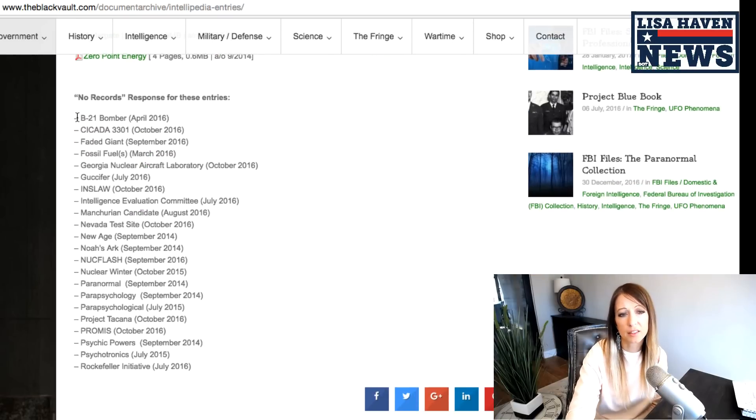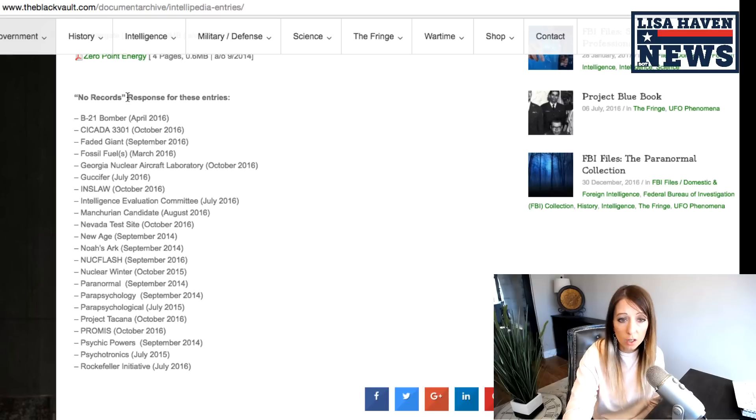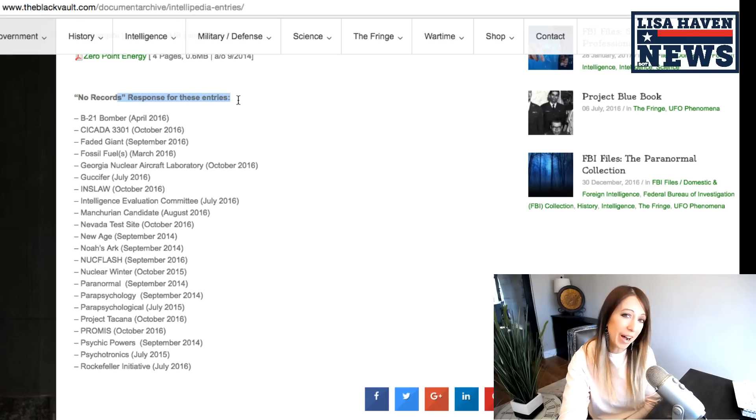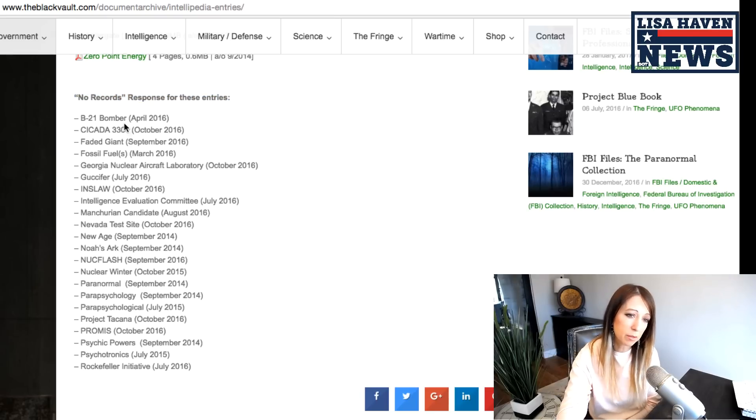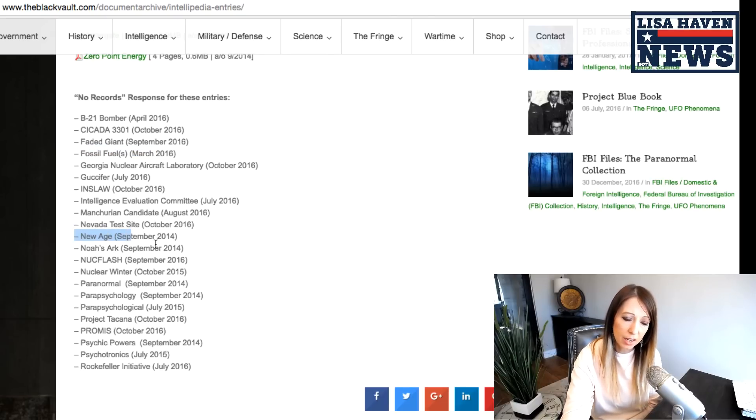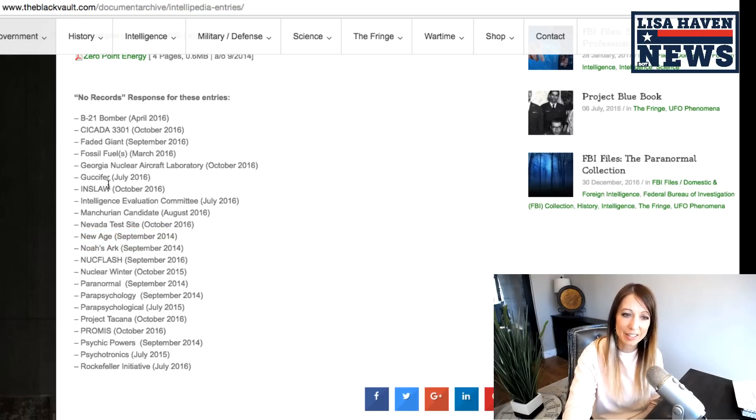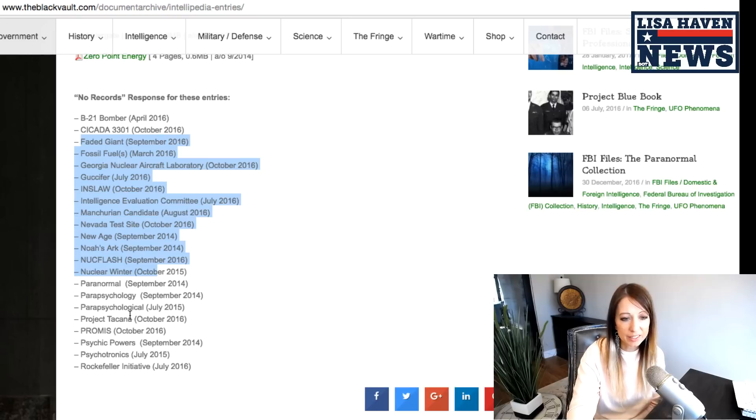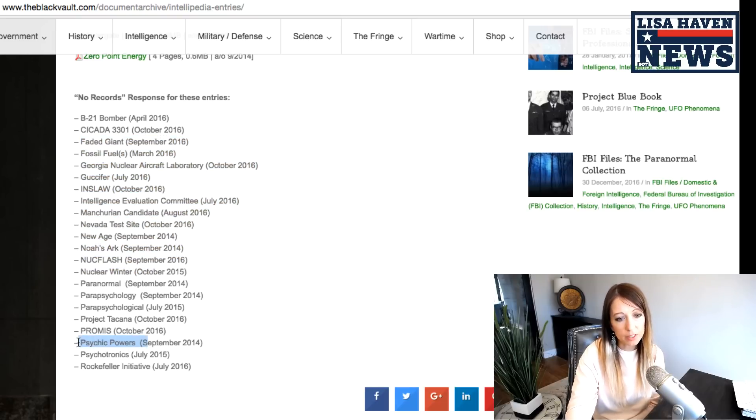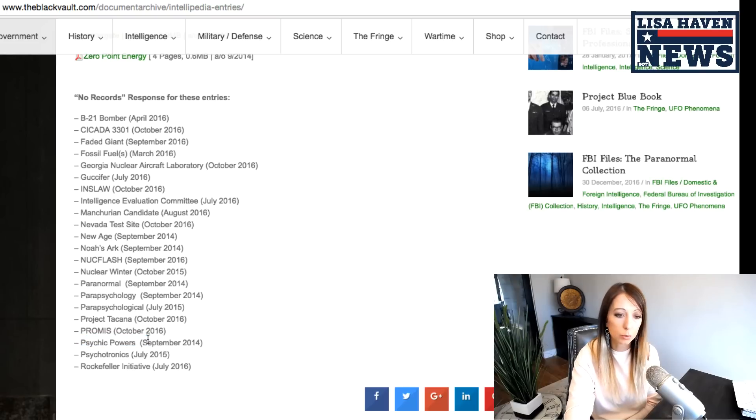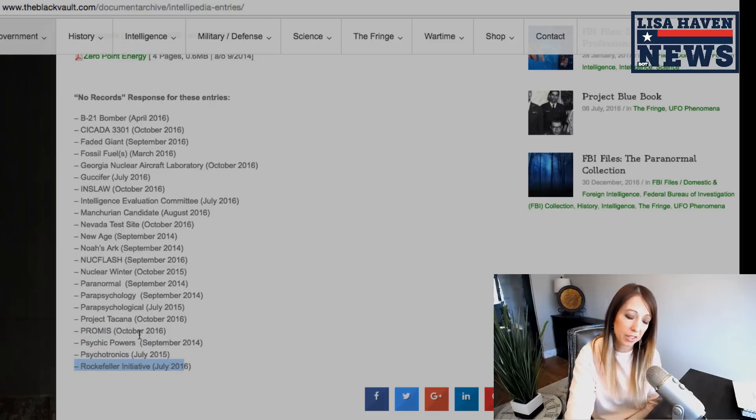Moving on, they said that they don't have any records for these, or there was no records or response for these particular things. So they weren't given anything on fossil fuel, on new age, on Noah's Ark. I thought that was interesting that he did ask, giant, fated giant, psychic powers. They actually do have information on that in other departments, but why they didn't leave it this time, I don't know. And the Rockefeller initiative.